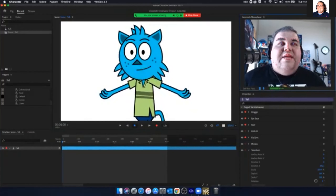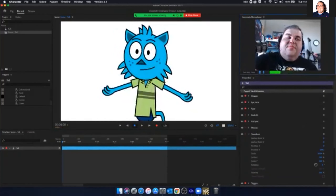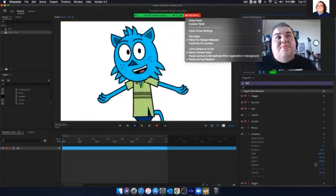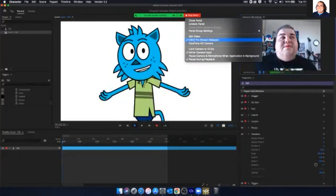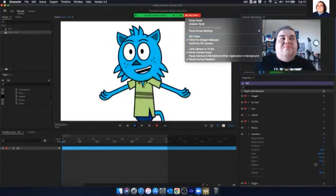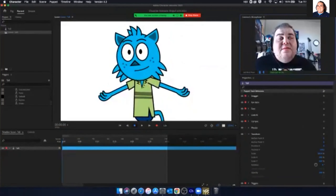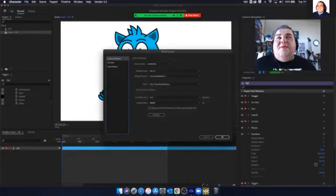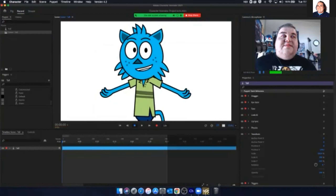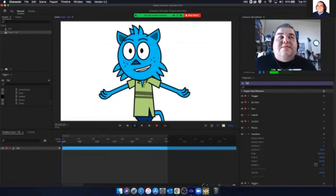If you have multiple cameras, you can adjust which camera you're using — I have a FaceTime one and a pro stream webcam. You can also check your audio levels in the Character Animator preferences, where there's an entire audio section to set up your audio. If you have multiple monitors, that's where you'll find it. I'll leave the camera feed big so you can see how it's reacting to my face as I work.